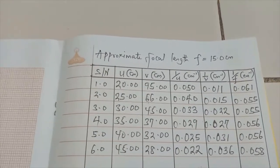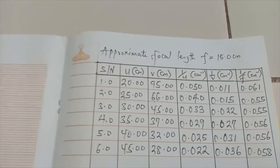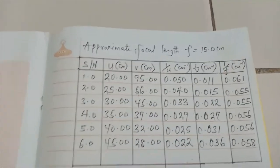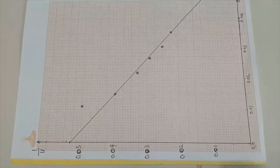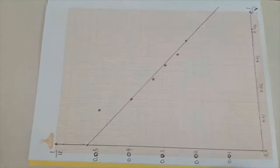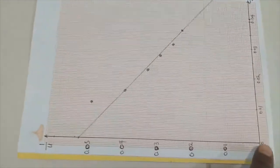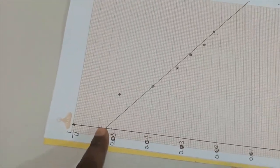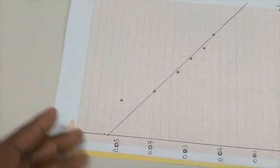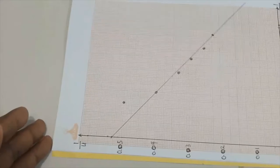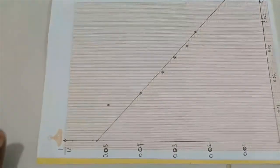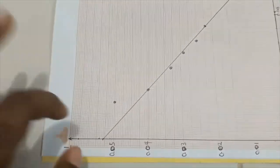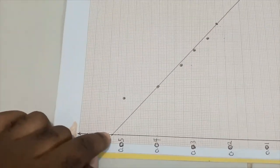If I plot a graph of 1 over u against 1 over v, I'm going to get something like this. 1 over u against 1 over v is going to give me a negative graph. The distance from the zero mark to the intercept on the vertical axis is 1 over f. You can also find it on the horizontal axis. With this, I could be able to calculate my focal length.